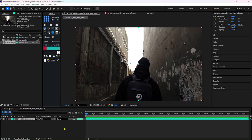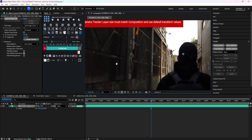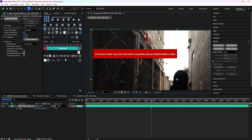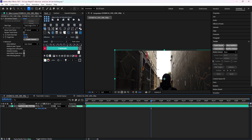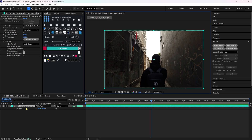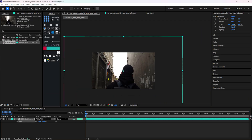The reason we should create a composition is so that if we have the correct resolution, the 3D tracking will work properly. When you analyze, it will match the composition size. For example, with a 4K composition, you can scale it down to 1080p. You need to match the resolution and FPS so the tracking works correctly.